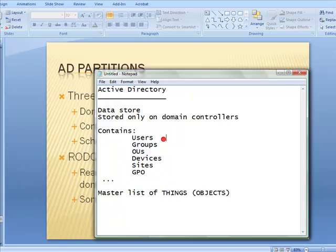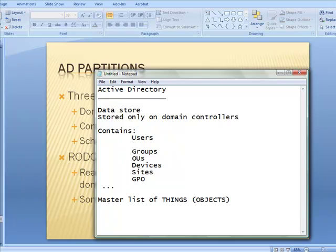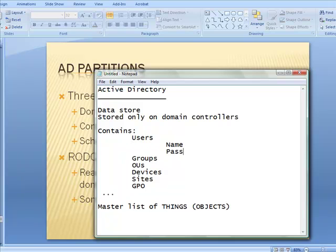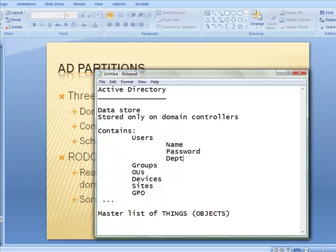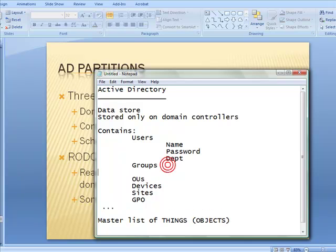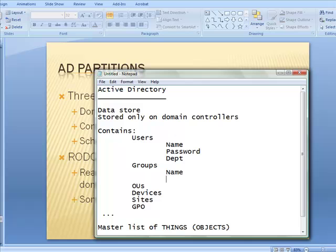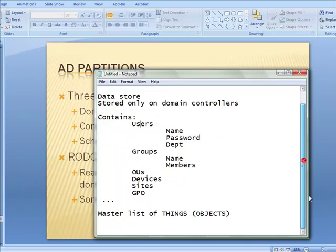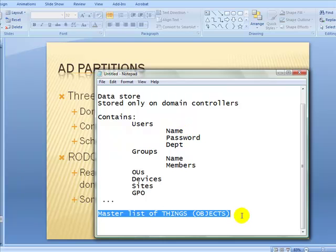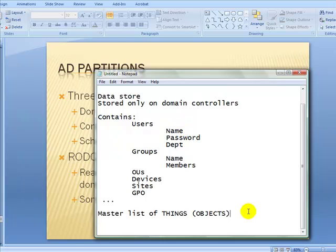These objects have other things — like users have a name, they have a password, they have a department. Groups have a name, they have members, and so on. What are those called? Properties of the object. So there's a master list of the definition of all the things you can use in your Active Directory. And that master list is called the schema.